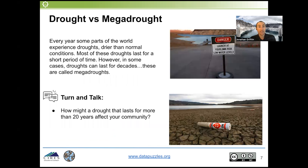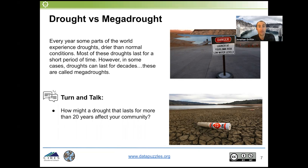Once we've elicited those initial ideas, we want to help students understand the difference between a drought and a mega drought. Every year, some parts of the world experience droughts — drier than normal conditions — but most of these droughts last for a short period of time. However, in some cases, droughts can last for decades, and these decadal droughts are called mega droughts. We want students to think about whether they've experienced a drought in their communities, and then consider: what would it look like if a drought lasted 20 or more years? What might that mean for their community?